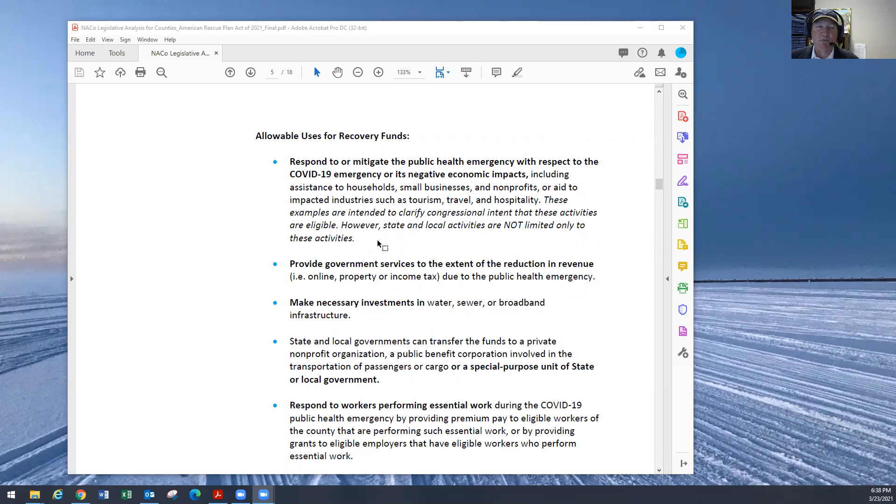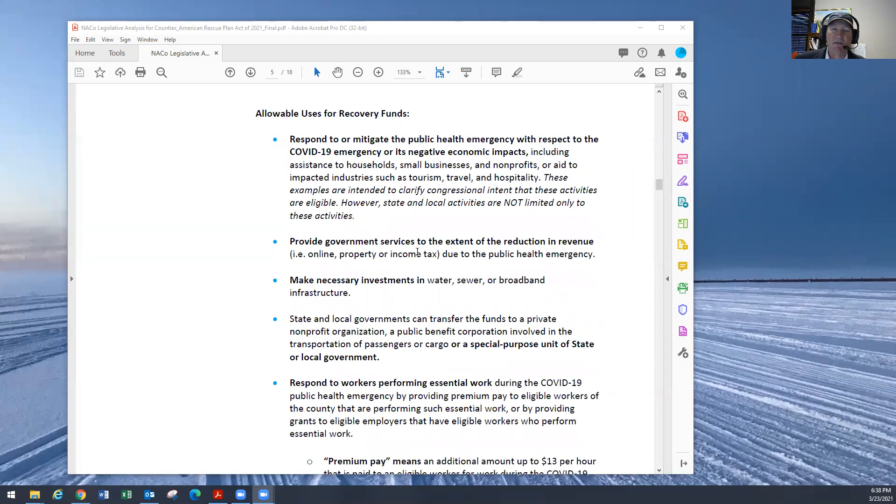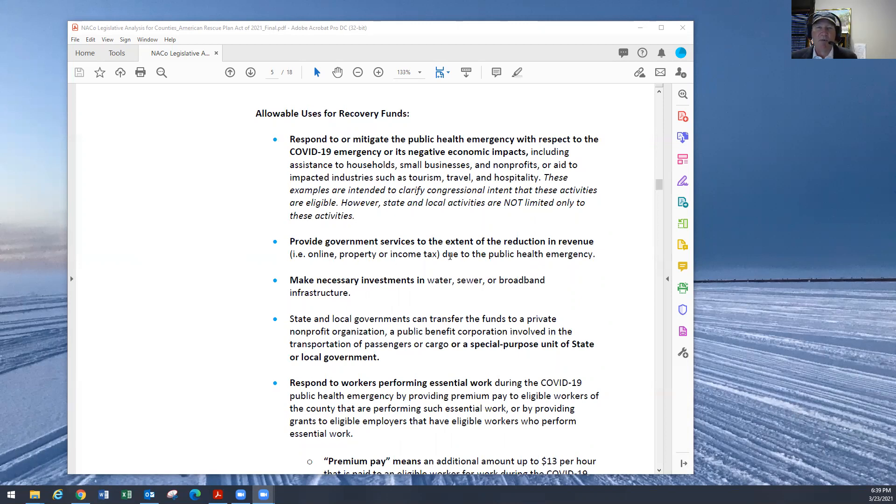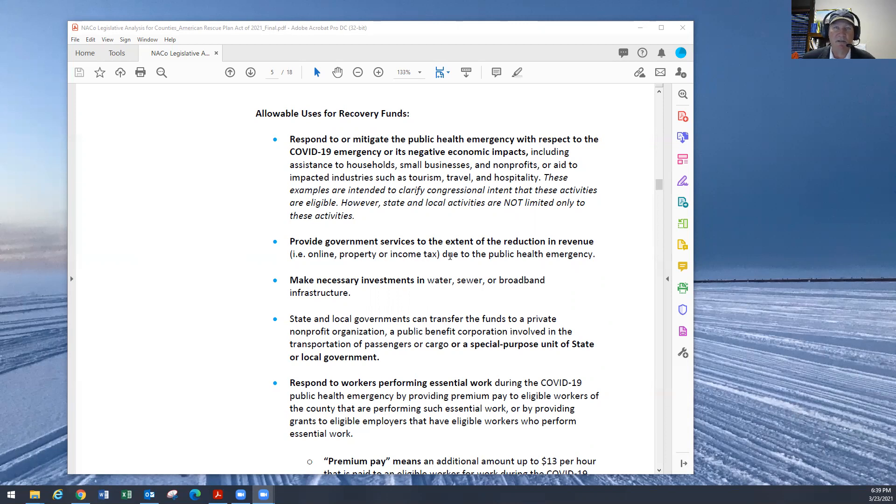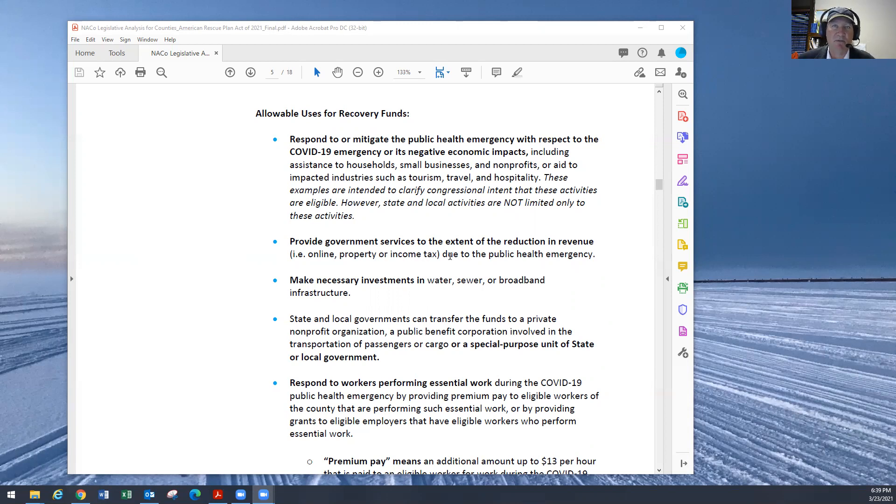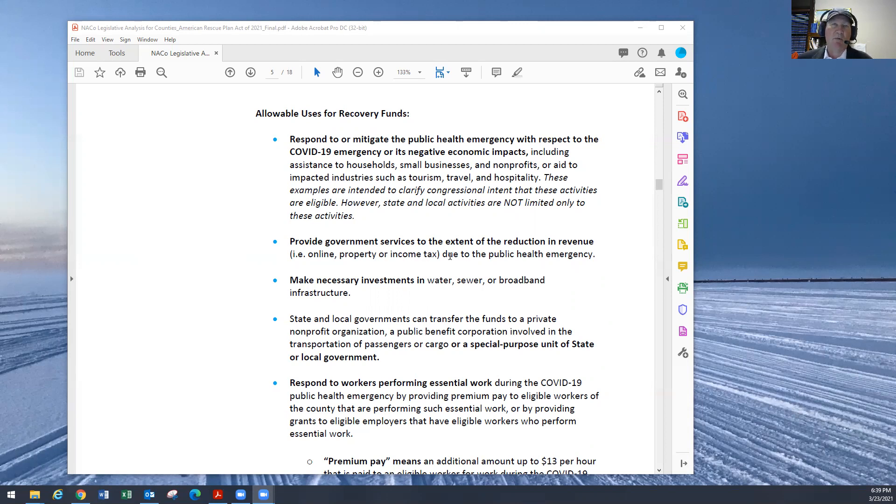Two, provide government services to the extent of the reduction in revenue. So this would be property tax decrease, income tax sales, sales tax decrease. In this case, Ashton County has not seen any revenue decreases with exception of timber. I've asked the Treasury Department to research if the $200,000 decrease in timber revenue from the closing of Versal would be allowable for us to claim under this particular model.